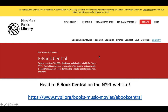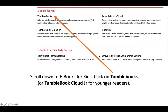Once you are on eBook Central, you want to scroll down to eBooks for Kids. Once you get there, you can click on TumbleBooks. Now, if you are a younger reader or want to read with a younger kid, there is TumbleBook Cloud Junior — that's for the younger readers. But if you're in grades three through five, you're going to click on TumbleBooks.